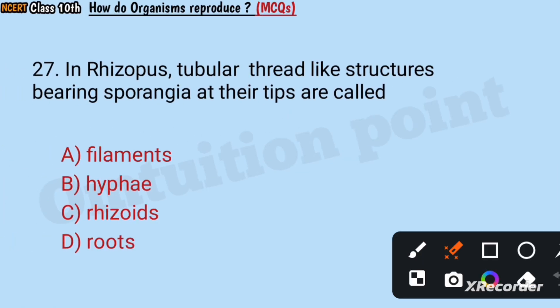Question number 27: In Rhizopus, tubular thread-like structures bearing sporangia at their tips are called filaments, hyphae, rhizoids, or roots? Answer: Hyphae.